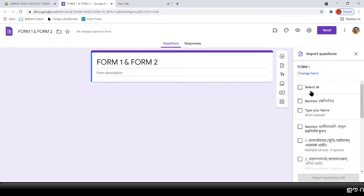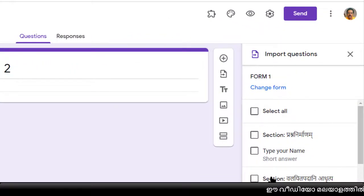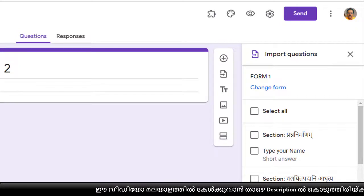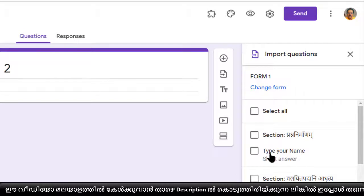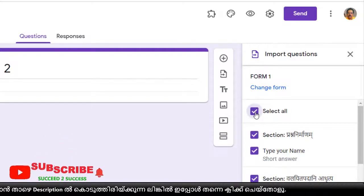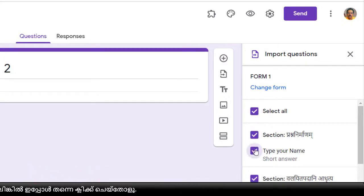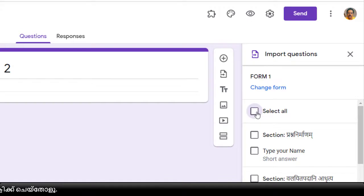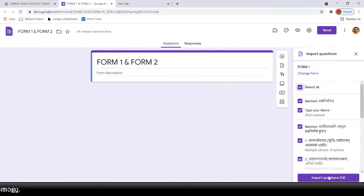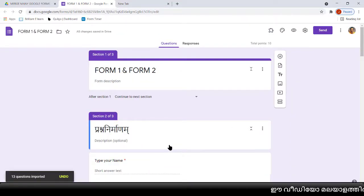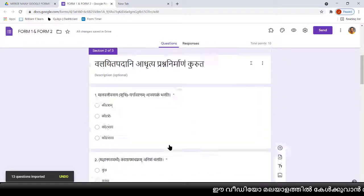Type 'Form One' — we got it. Select Google Form One, and on the right side you can see all the questions in that Google Form. You can select whichever questions you need, or you can select all. I am selecting all, then clicking Import Questions. All the questions came here — you can see all the questions came.